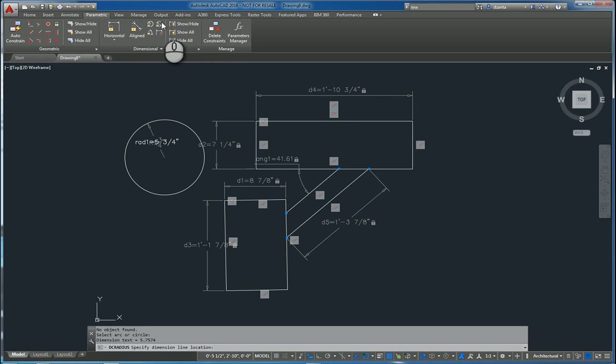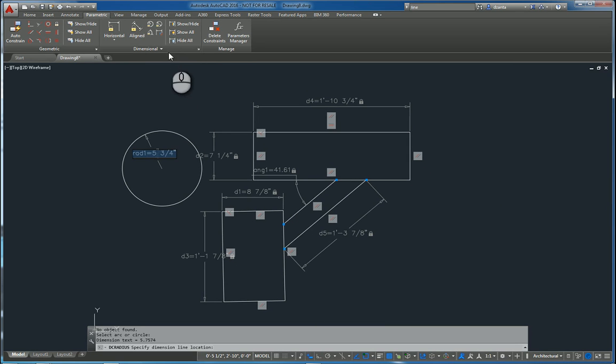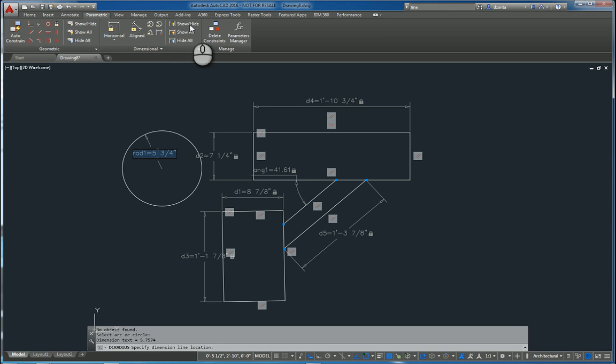You cannot do both radius and diameter on a single object. You also have the ability to convert a non-parametric dimension to a regular dimension to one that is parametric. You can show or hide all of them and you can show or hide just specific ones that you want.